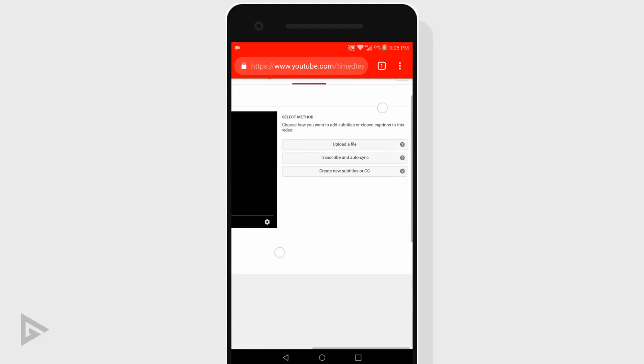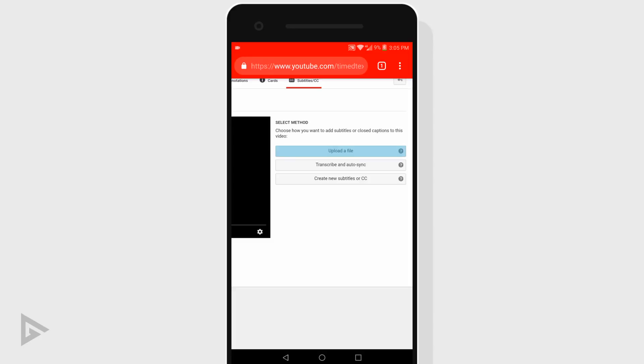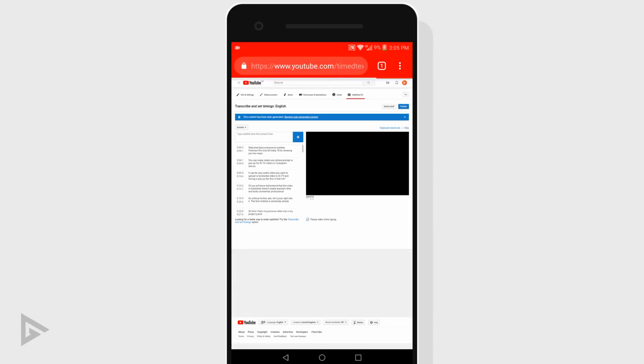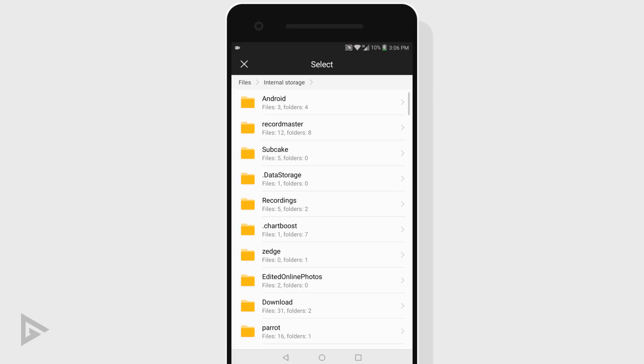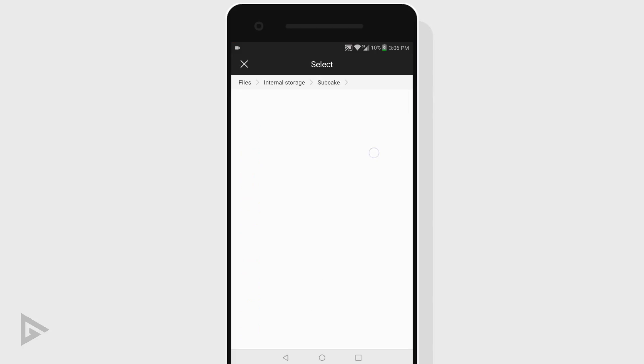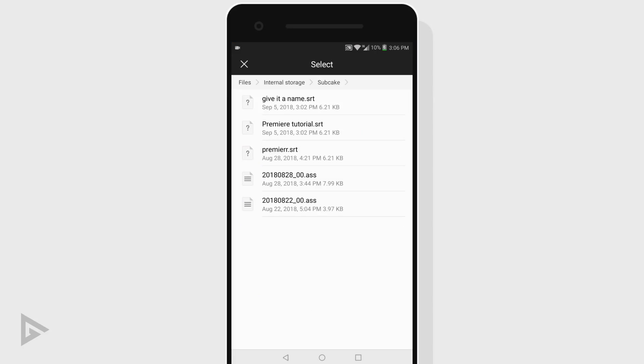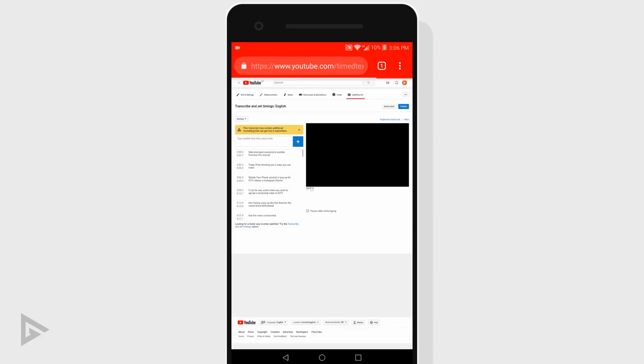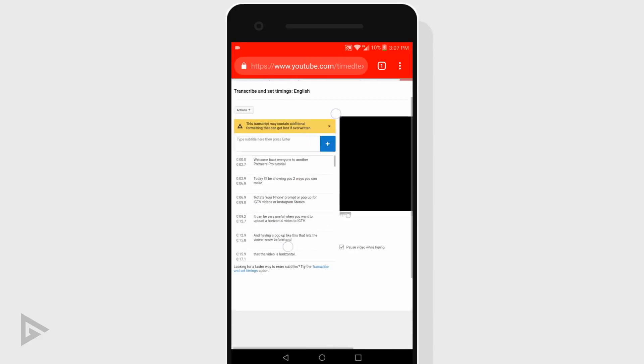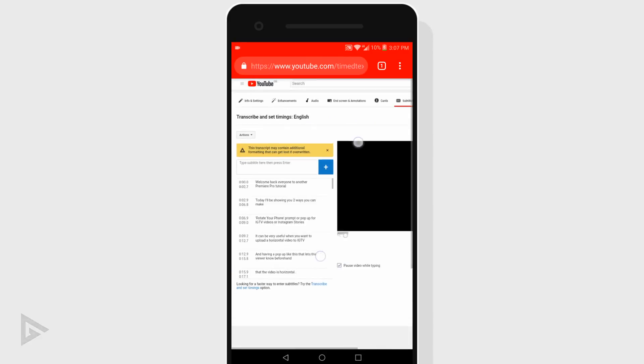Tap upload file, then tap subtitles file in the next page. Select and navigate to your subtitles file. The subtitle file will be located in the subcake folder in your internal storage. Once you've done that, you simply tap publish and your video will now have closed captions.